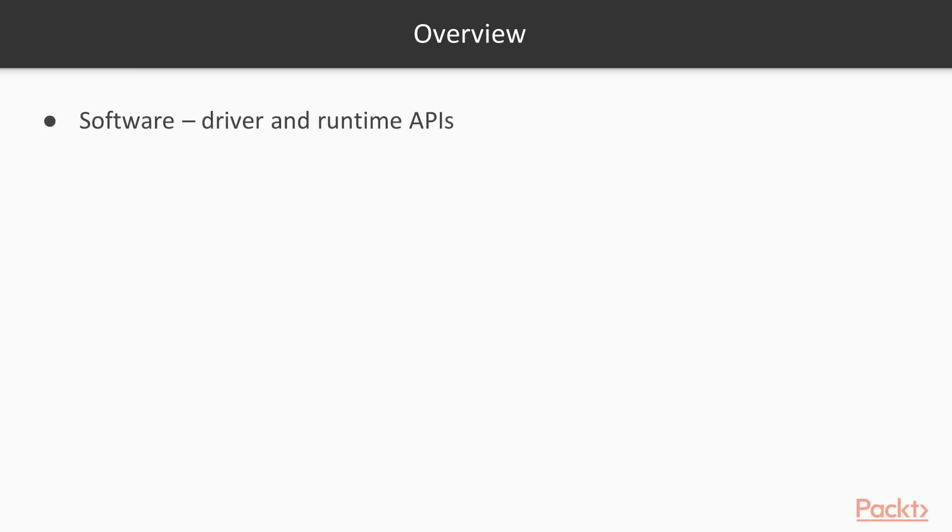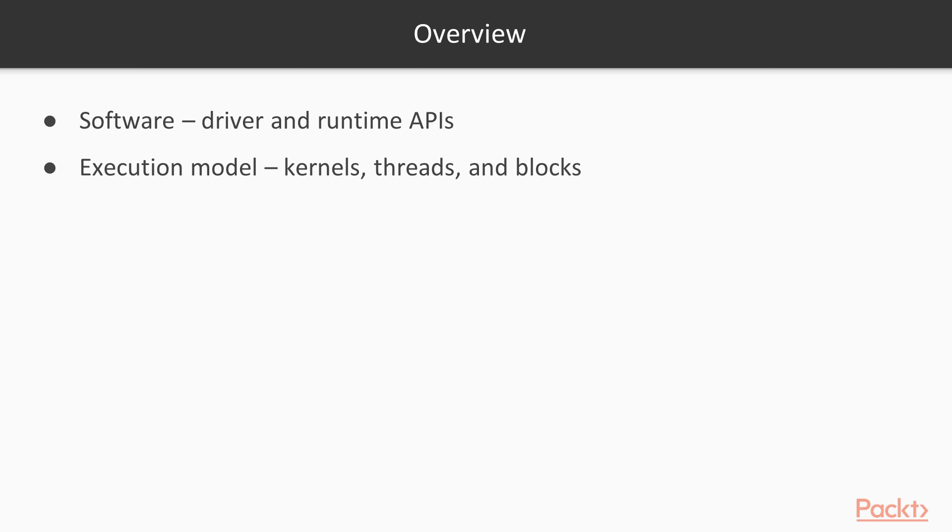First, the CUDA software stack, which consists of the driver and runtime APIs. Second, the execution model, which is based around kernels, threads, and blocks. And finally, the hardware architecture, which provides fast and scalable execution of CUDA programs. There's a lot to learn here, and it can get a bit abstract, so bear with me. We'll get back to hands-on examples in the next video.